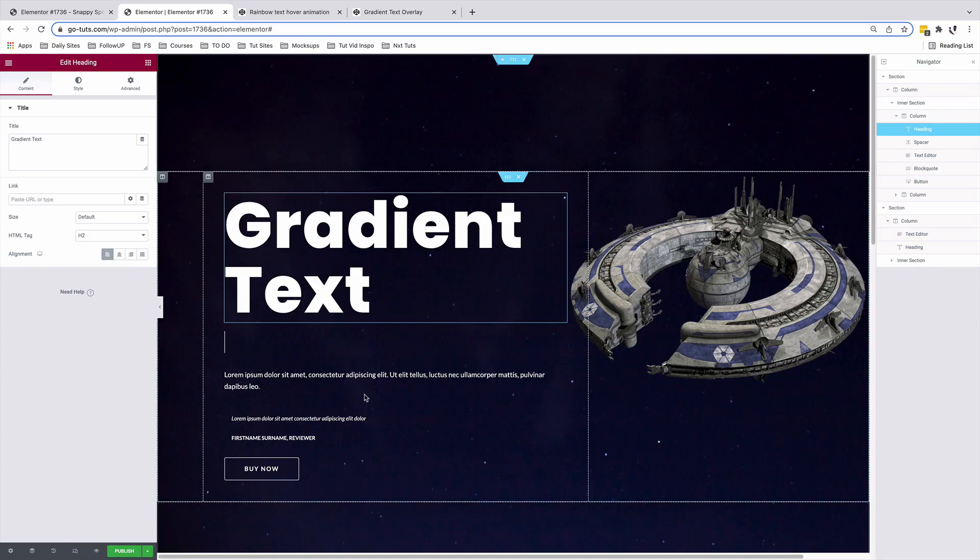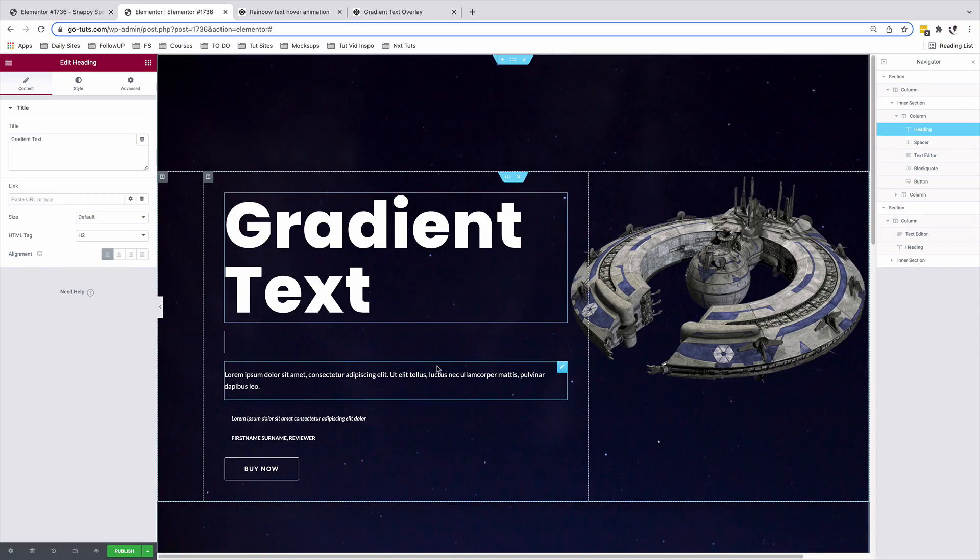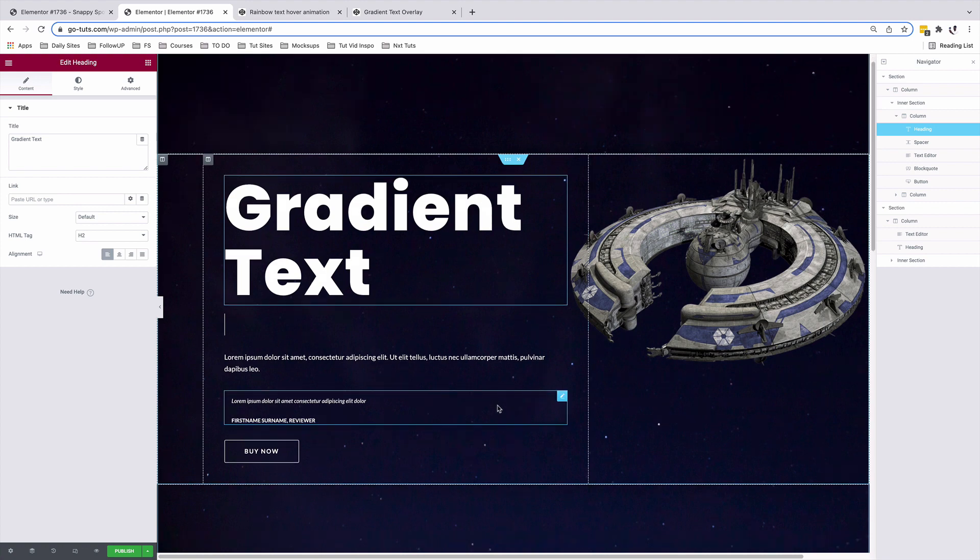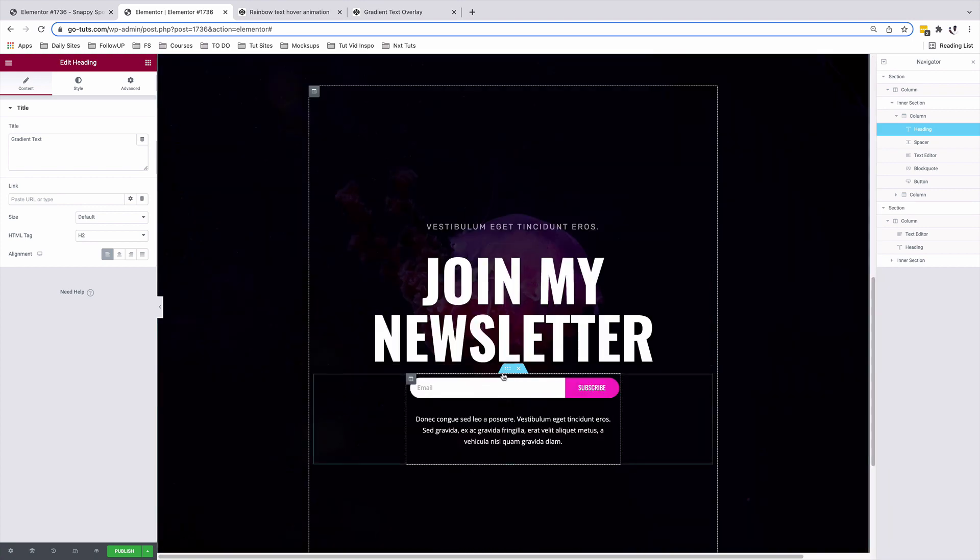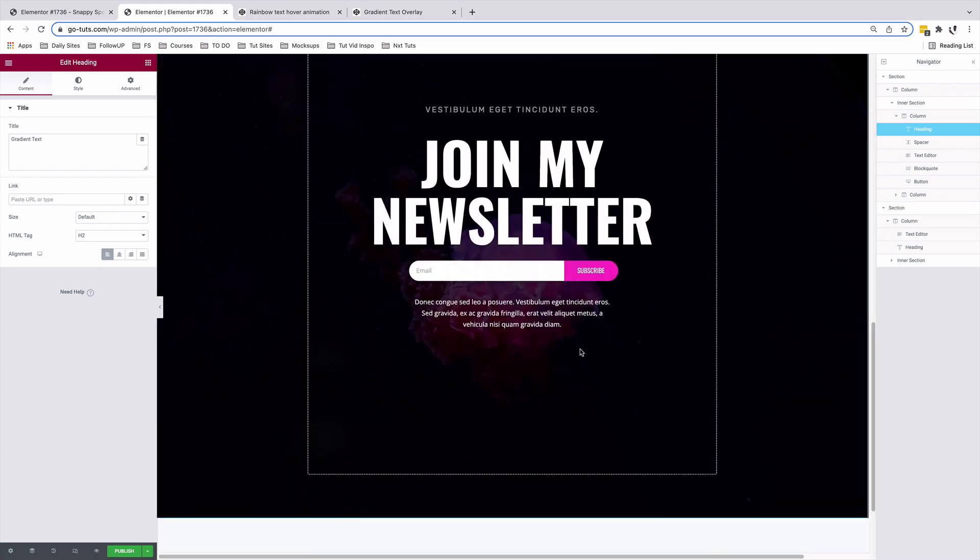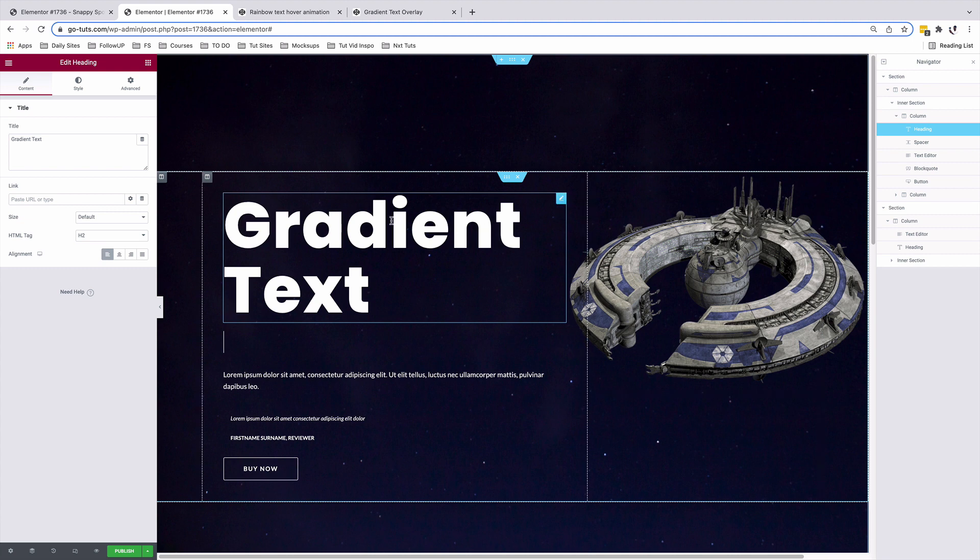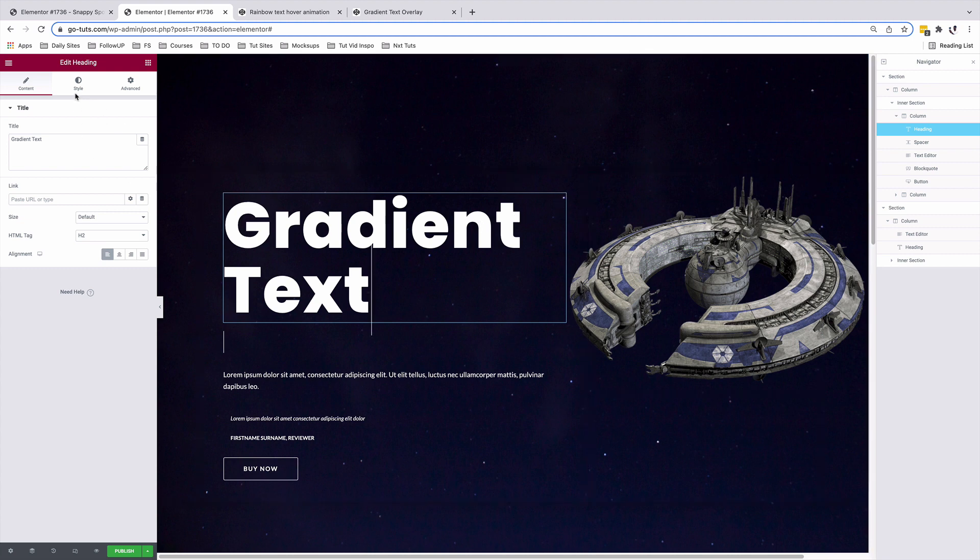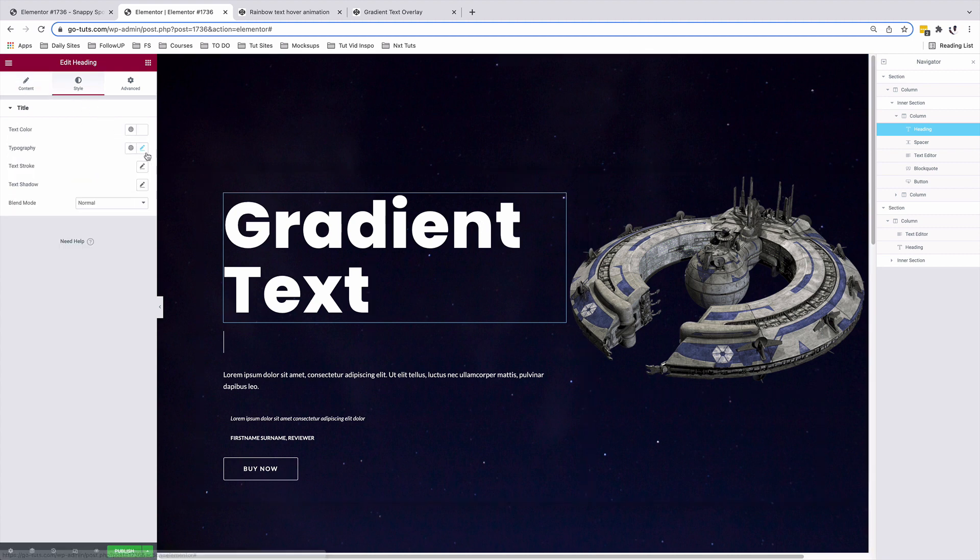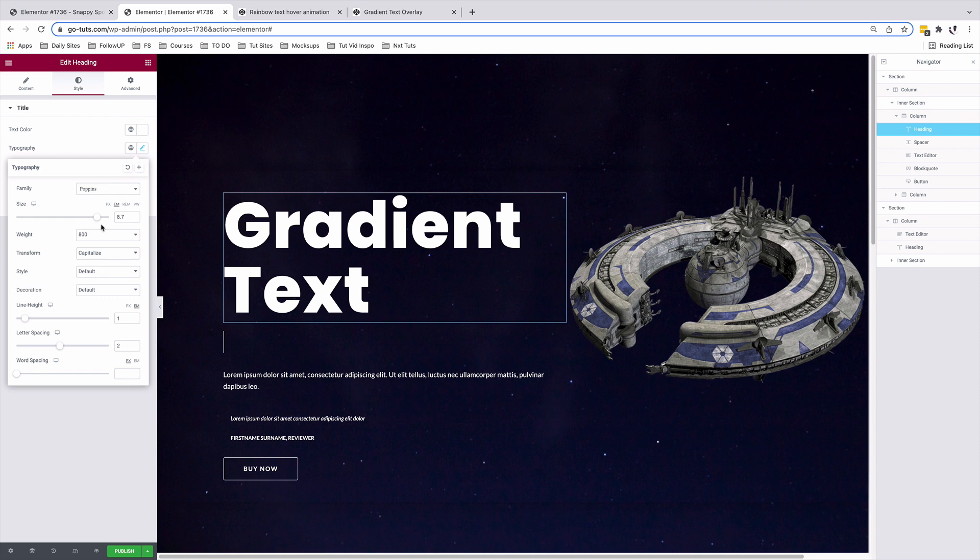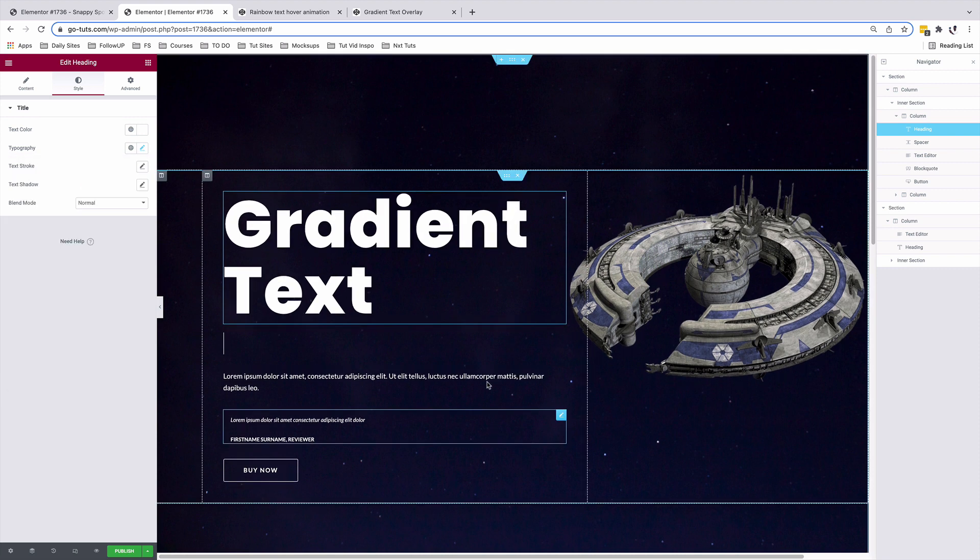Alright so inside our Elementor editor, we have our sections or our pre-made sections. Just like this over here. And you have control over the text, so you can simply select the heading widget, come to style and make changes to your text size or whatever you want.